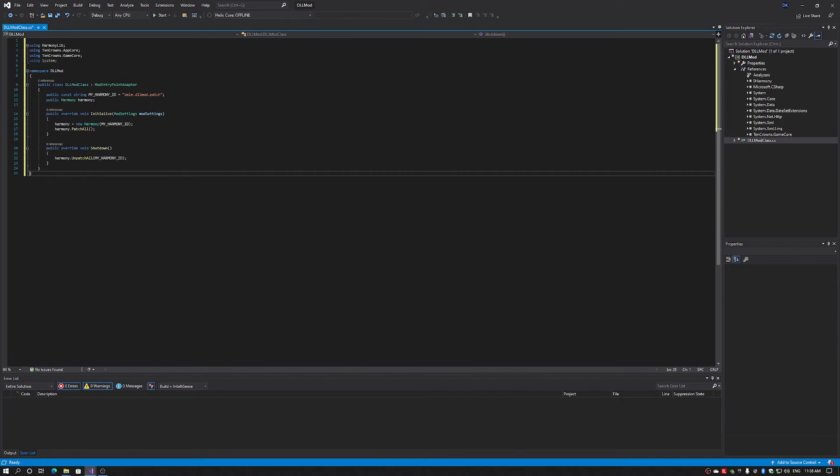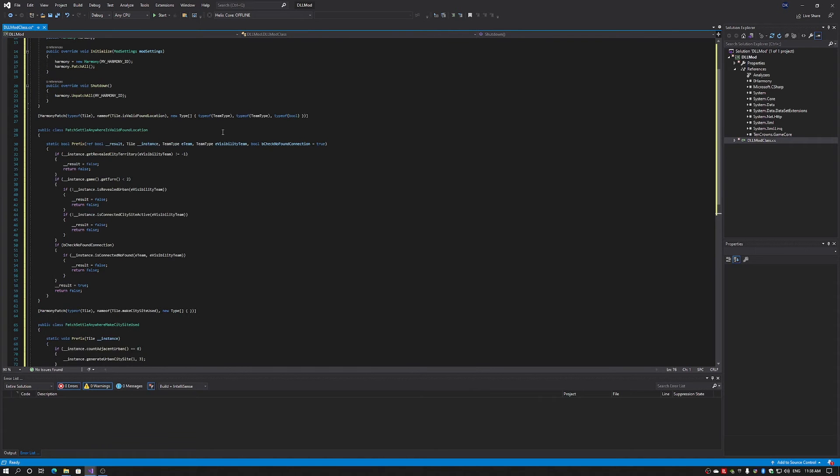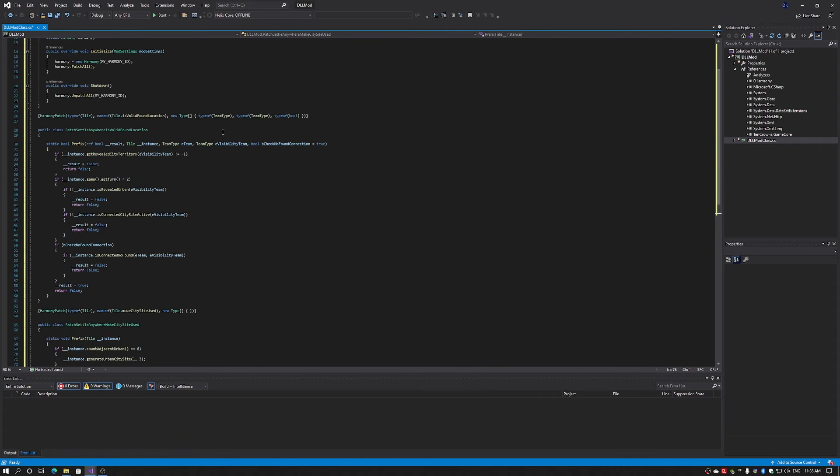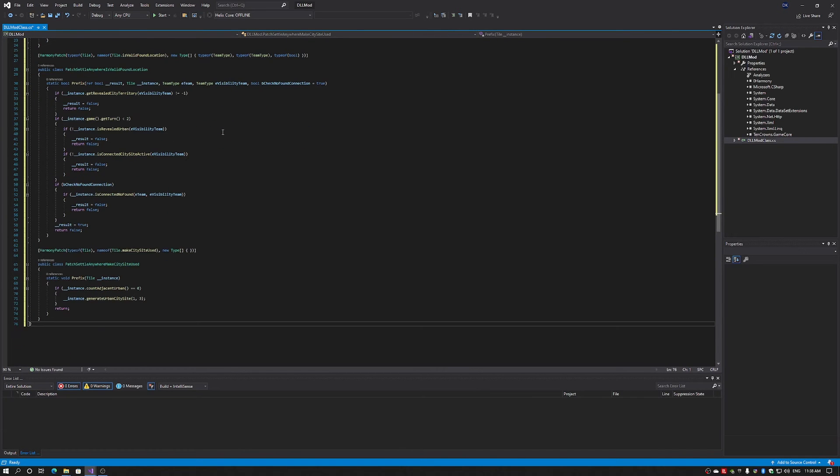So now that we're at this point, we can now create our code. Now I've actually pre-prepared the code for this. So I'm just going to copy and paste it in. Here's our code.